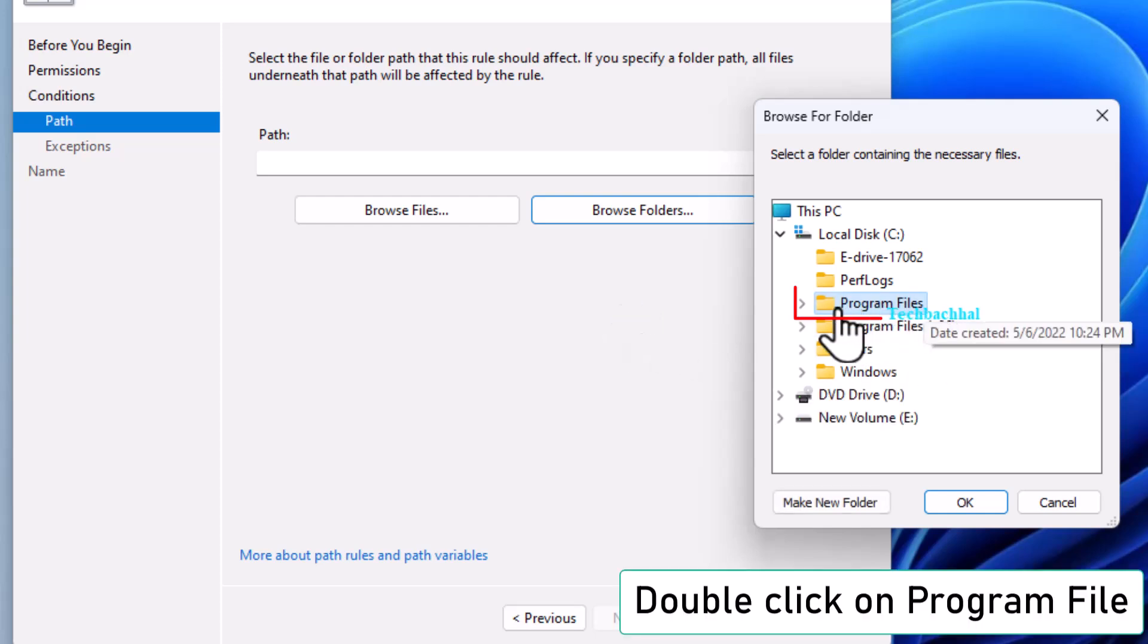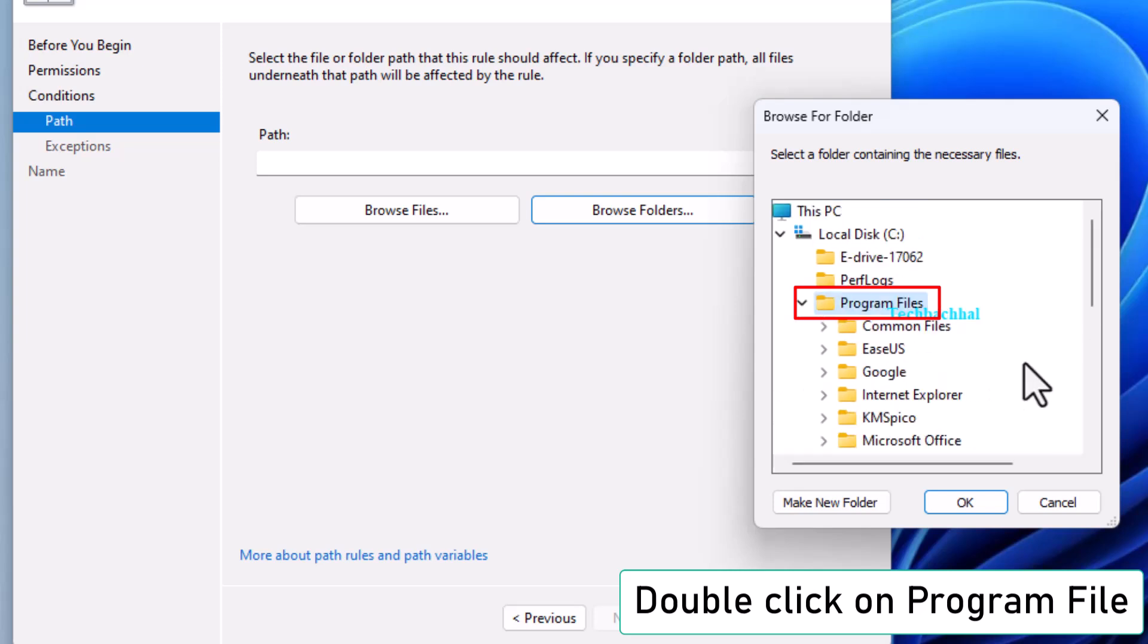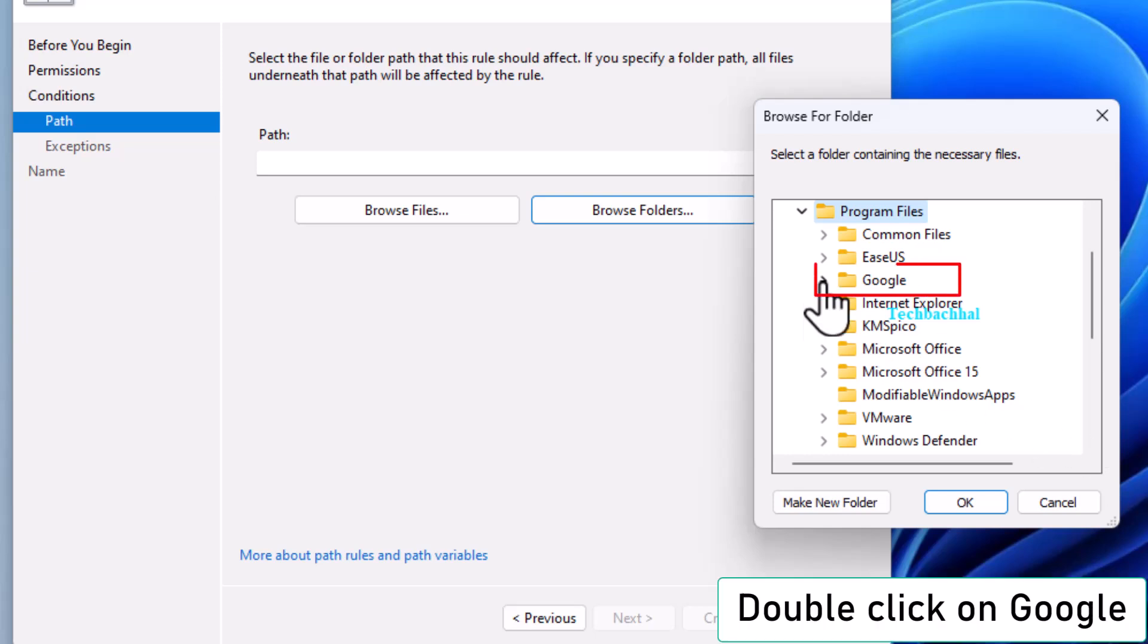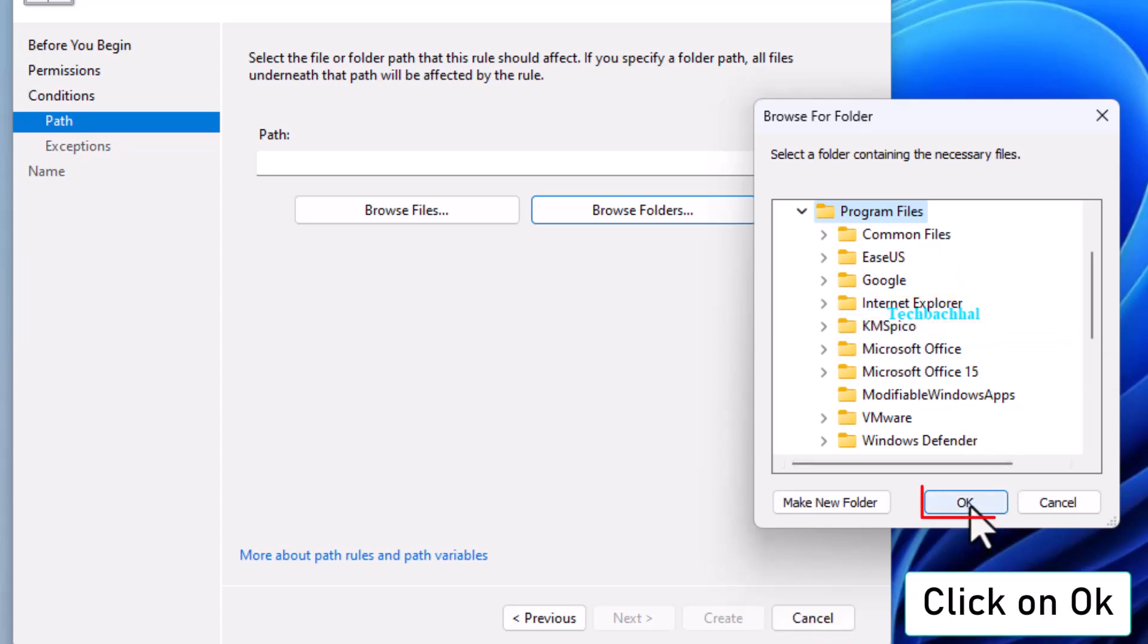Double-click on Program Files, then Google, and click OK.